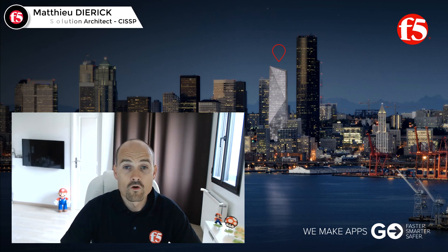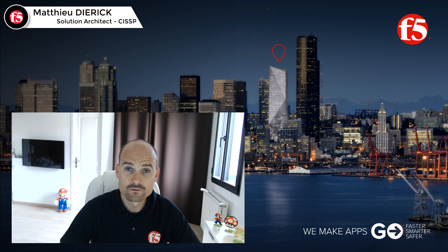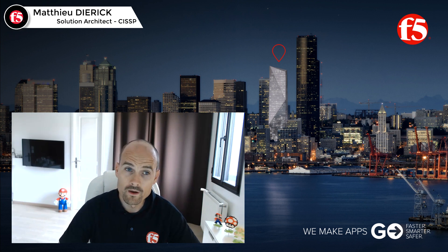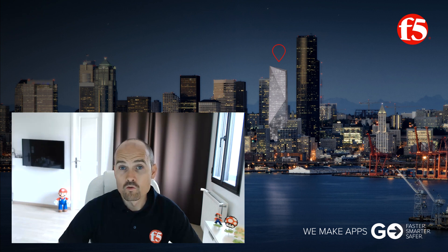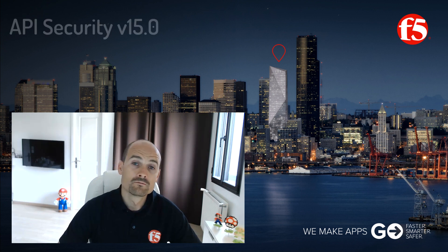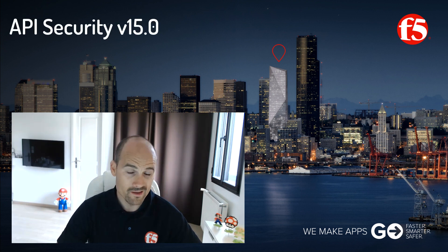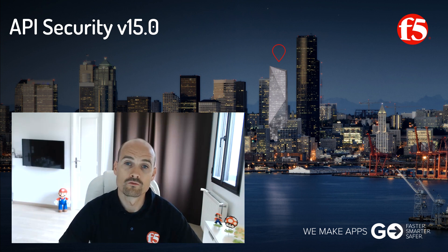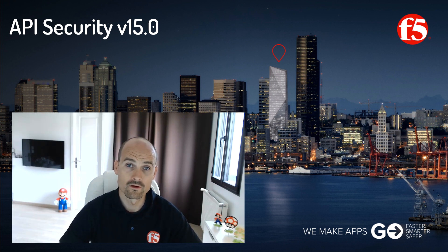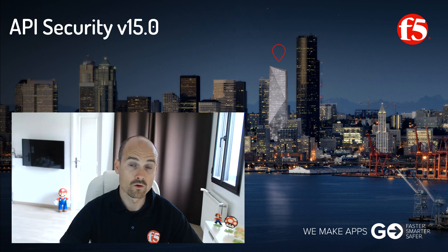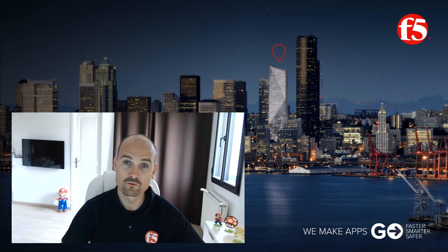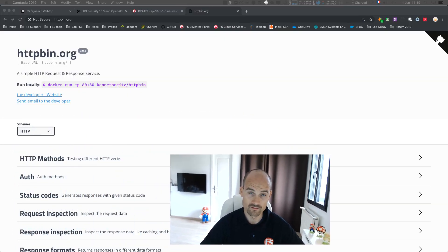Hello, thanks for watching this video on the brand new version 15.0 API security solution. I already posted another video on 14.1 API protection, so now the goal is just to focus on the new things in version 15.0. We merged the WAF and authentication and authorization parts of API security.